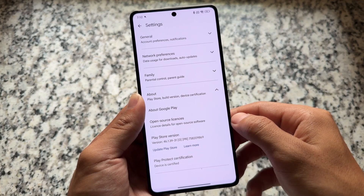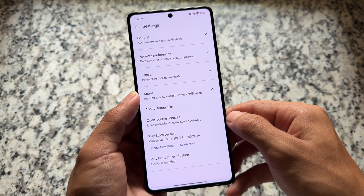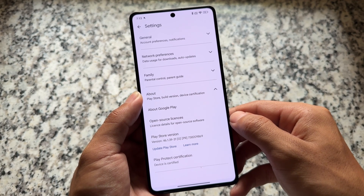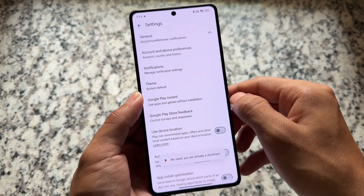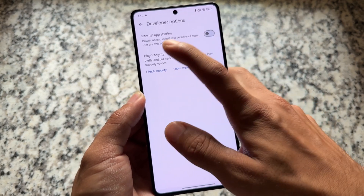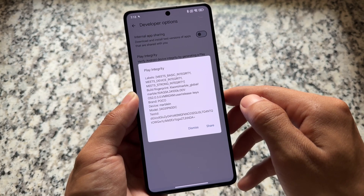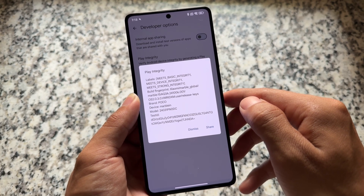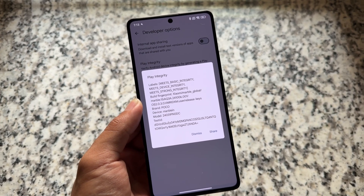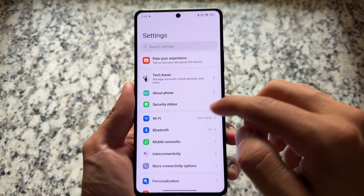If you go to Google Play Store settings, you'll find the device is certified. Many users were having issues where strong integrity was passing but Play Protect certification was not. In this case, it's absolutely fine. Developer options will also confirm that basic, device, and strong integrity are genuinely here — it's not spoofed or fake, this is a custom ROM with real modifications.